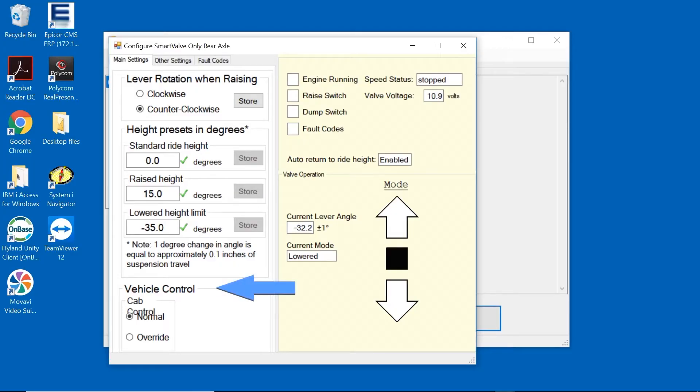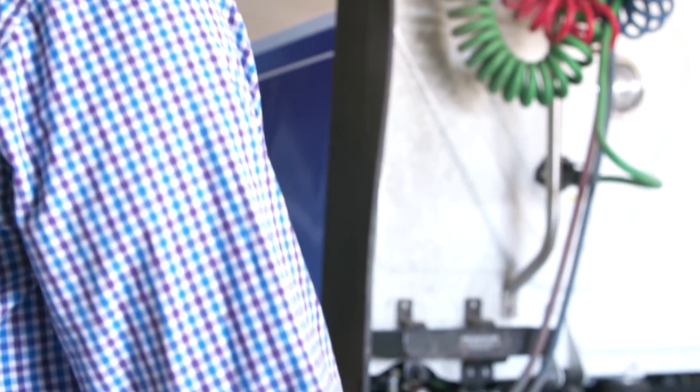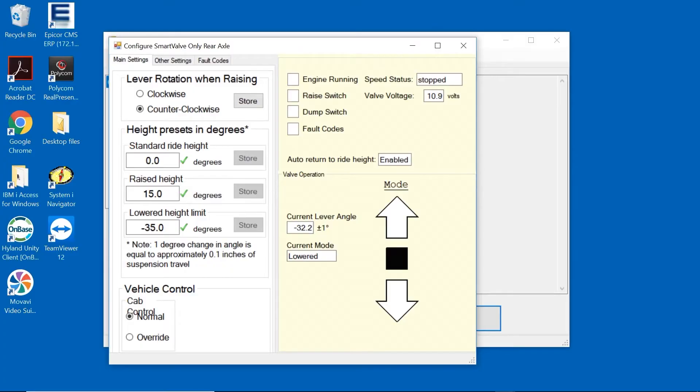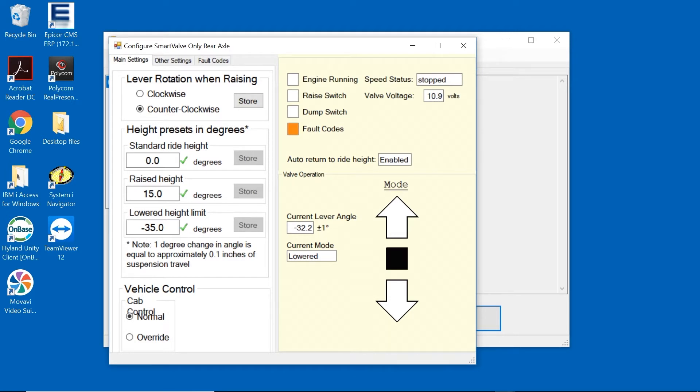The Vehicle Control is an option for the technician to be able to raise and lower the suspension using this program. In the display of the upper right-hand corner, we can check feedback from the tractor. The Engine Running and Speed Status indicates that the connection to the J1939 CAN bus signal is properly installed. The Race Switch Dump Switch will light up green whenever the buttons are activated. The Fault Code Block will light up orange whenever there is an active fault. The Valve Voltage displays the voltage that is received at the Smart Valve.